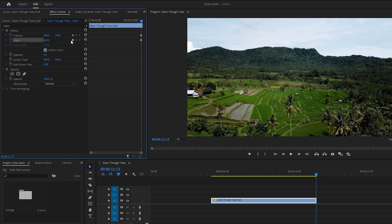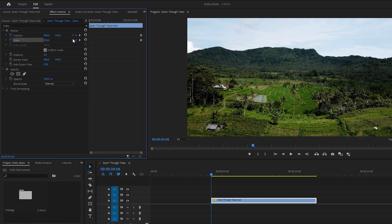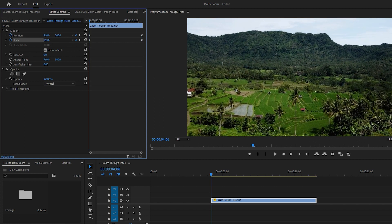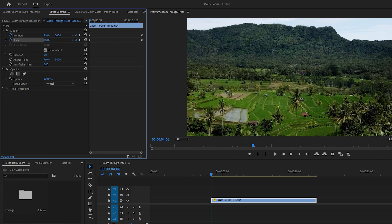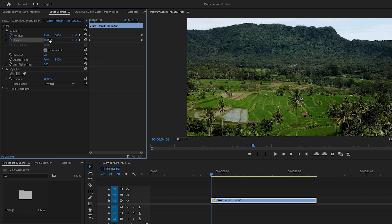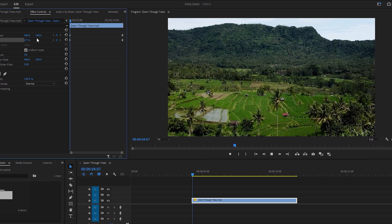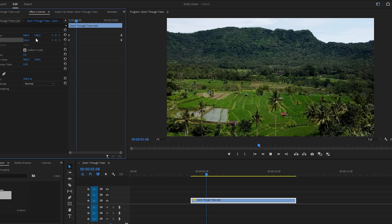So click on the left arrow icon to go to the first keyframe. Next, increase the scale value from 180 to 200 for the dolly zoom effect. With that done, let's play the video to see the initial stages of the dolly zoom effect.